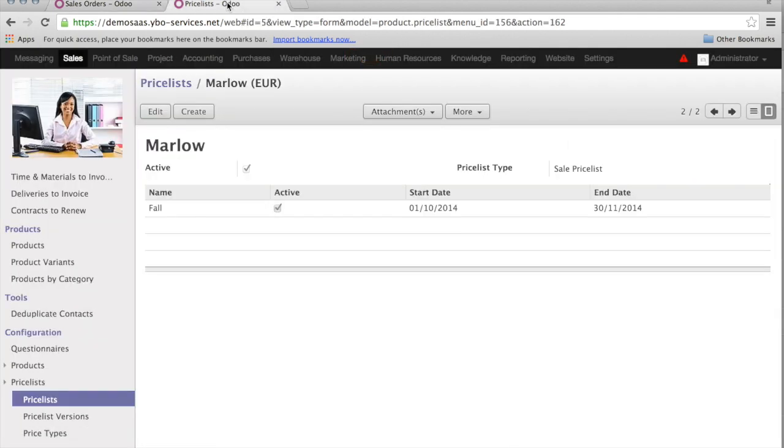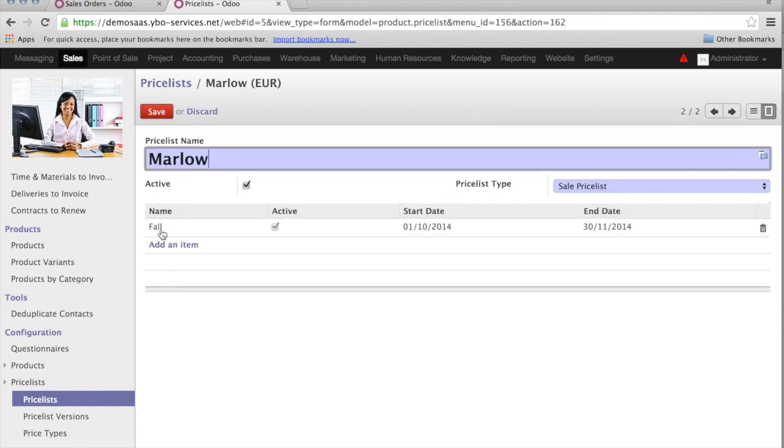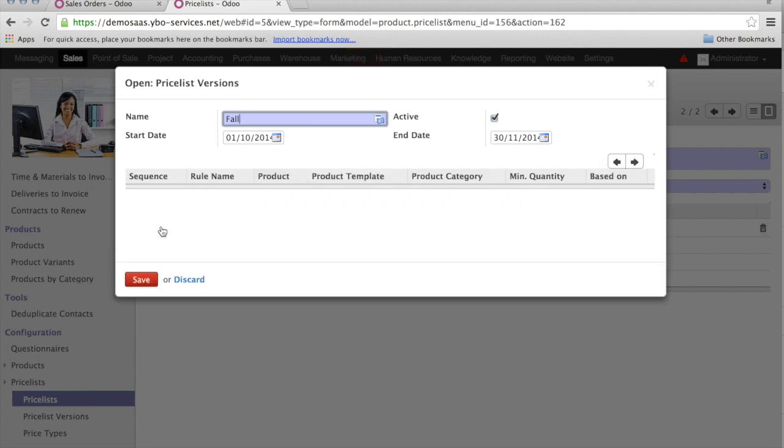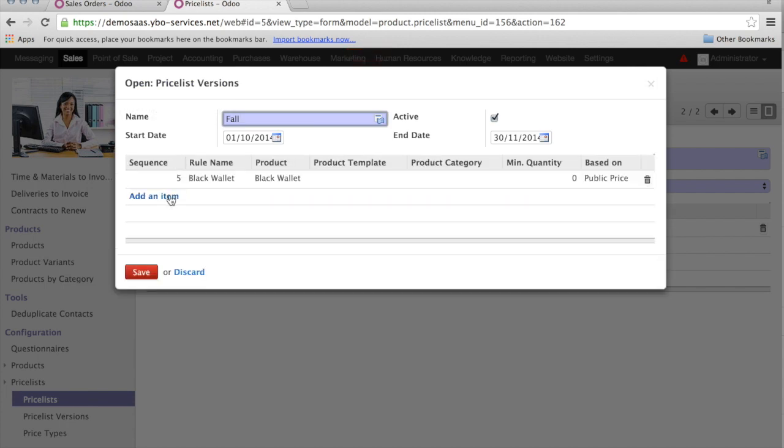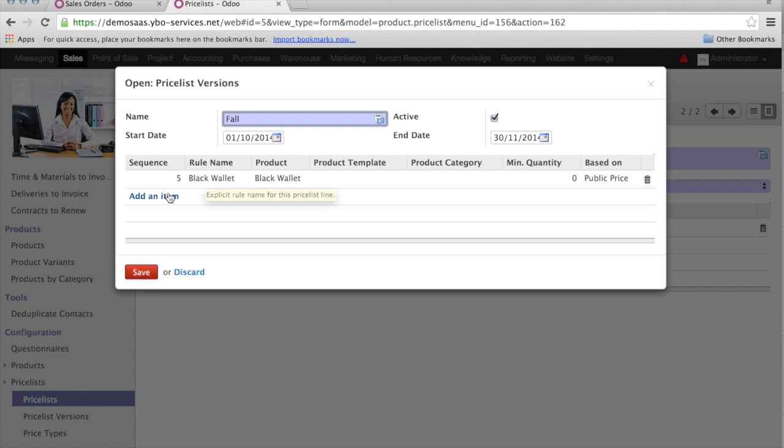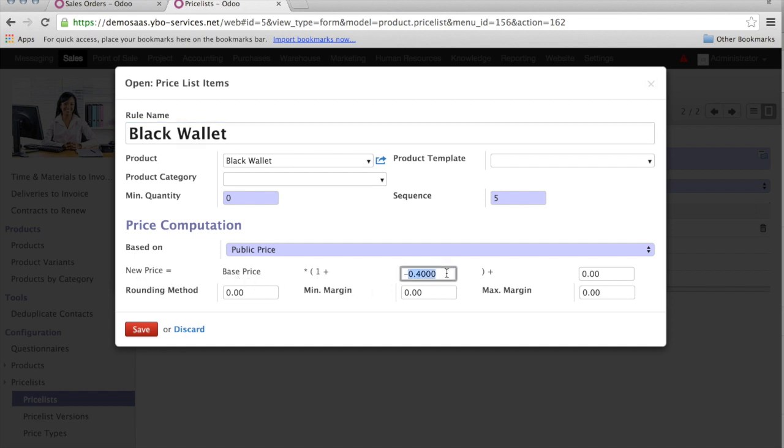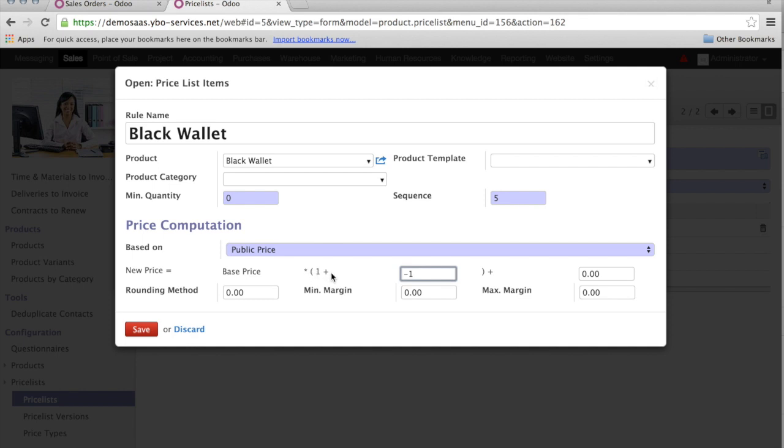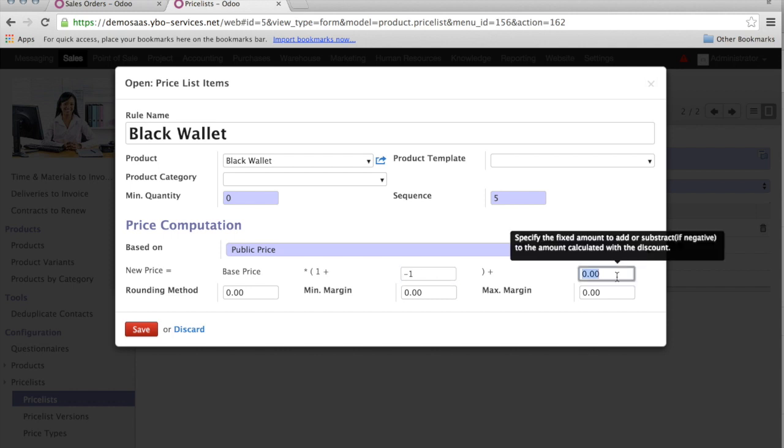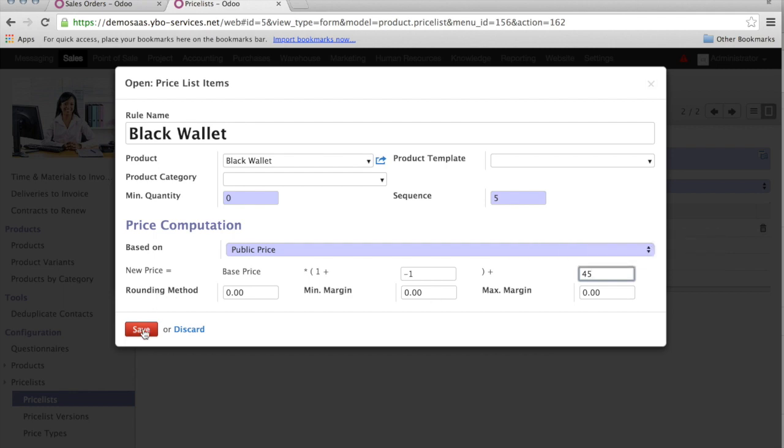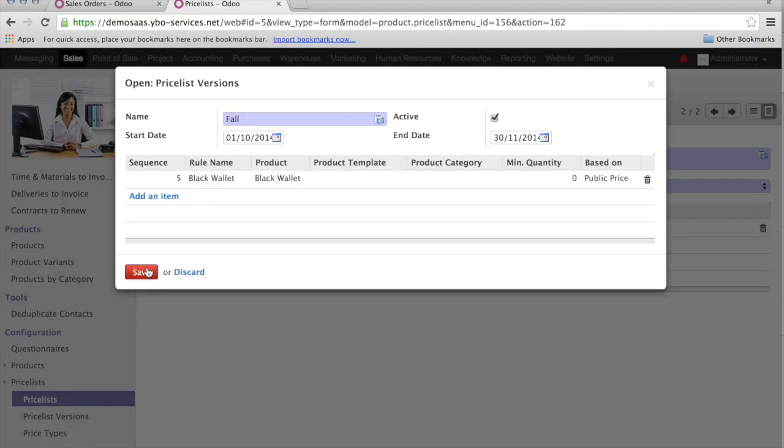You may have the situation where, instead of having a price reduction of 60%, you have a fixed price. How can you handle this fixed price? It's something quite easy to do. Let me go back to my black wallet. I can click on the black wallet here, and change the rule. So now, instead of saying I have a reduction of 40%, I want to say I have a fixed price of 45 euro. In order to have the fixed price, I need to enter minus 1 here. As you see, I have the base price multiplied with 1 minus 1, so I can enter the fixed price on the right side. I save it.